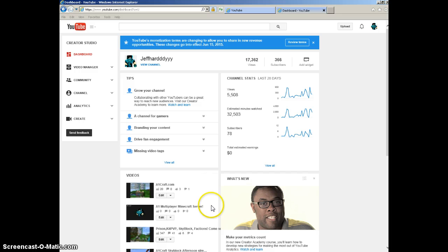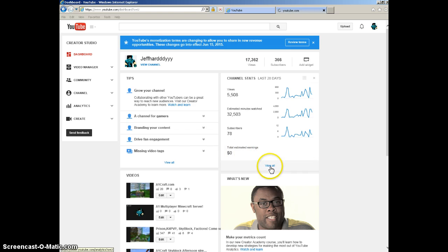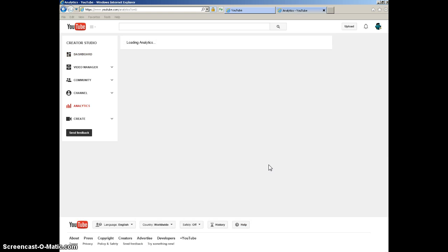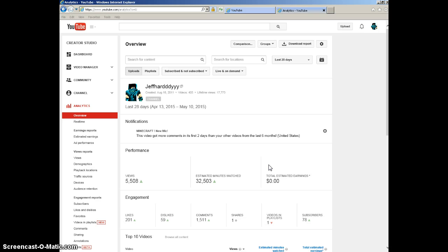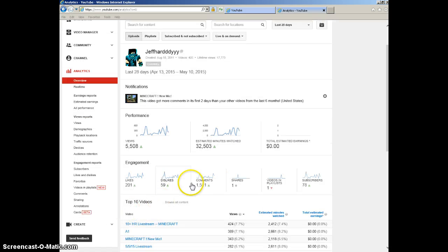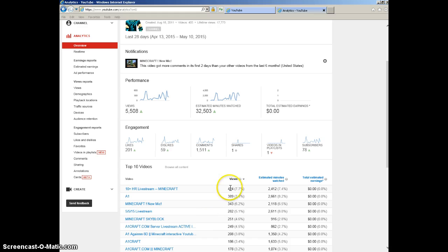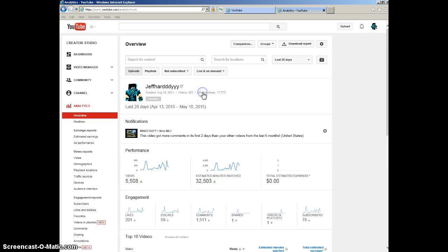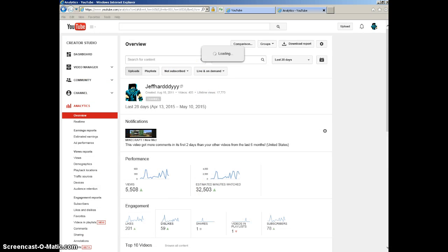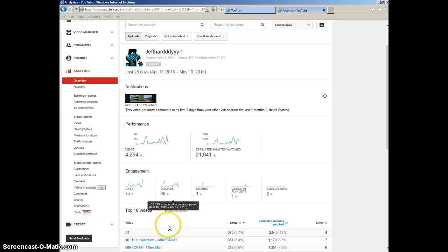In the last 28 days, I've gotten 78 subscribers, not dollars. Oh my gosh! 201 likes. I don't care about the dislikes. 400 comments. One share - whoever shared that, thank you. Wow!